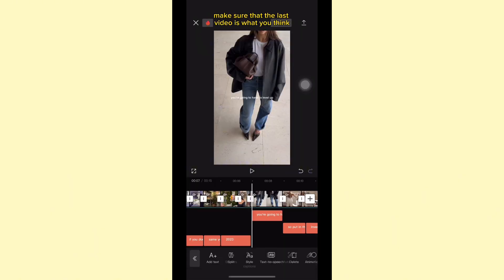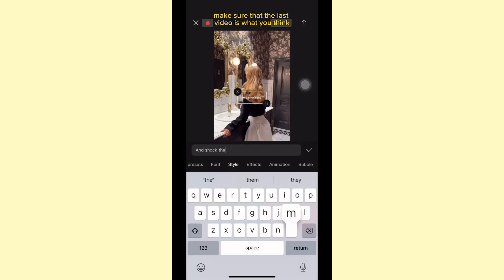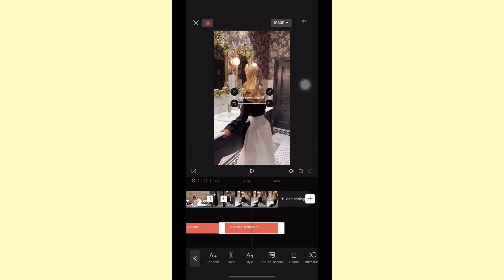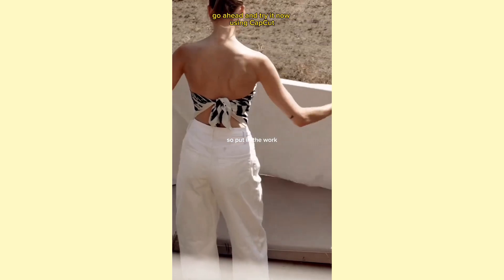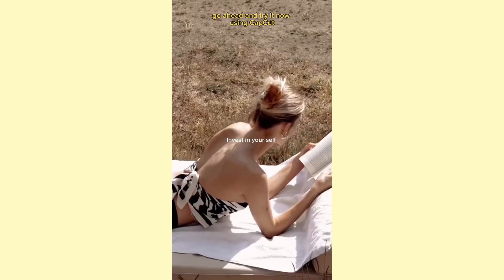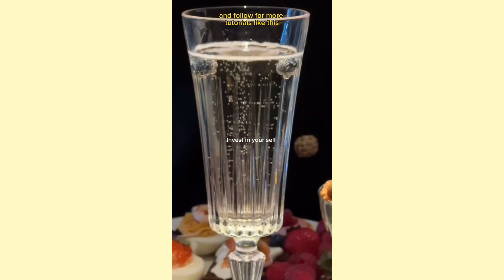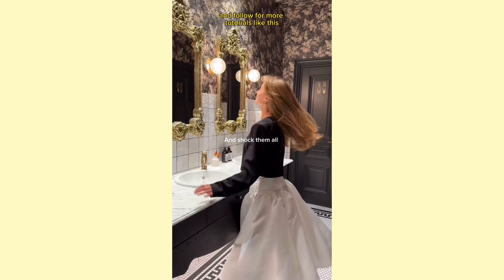One last tip, make sure that the last video is what you think the best version of yourself. Now export and you're done. Go ahead and try it now using CapCut and follow for more tutorials like this.